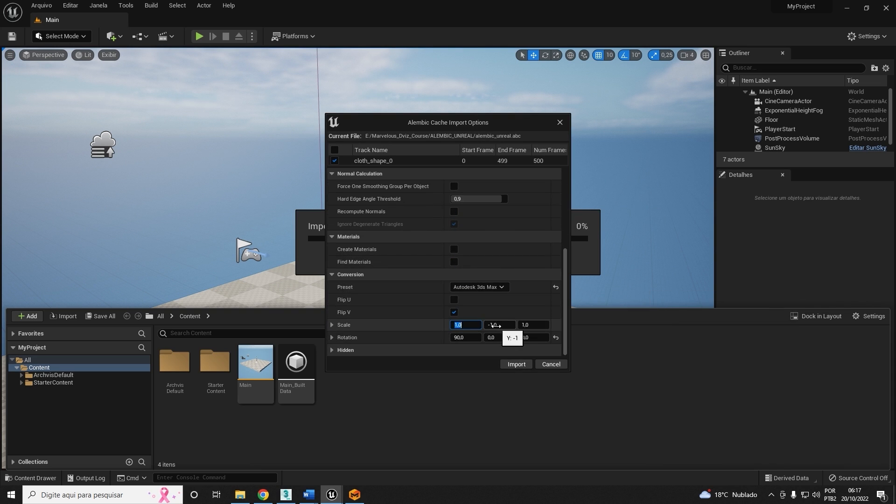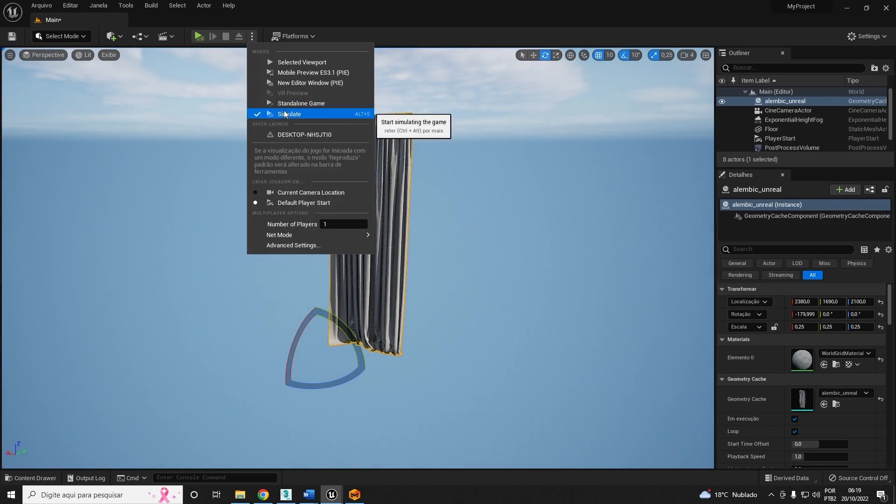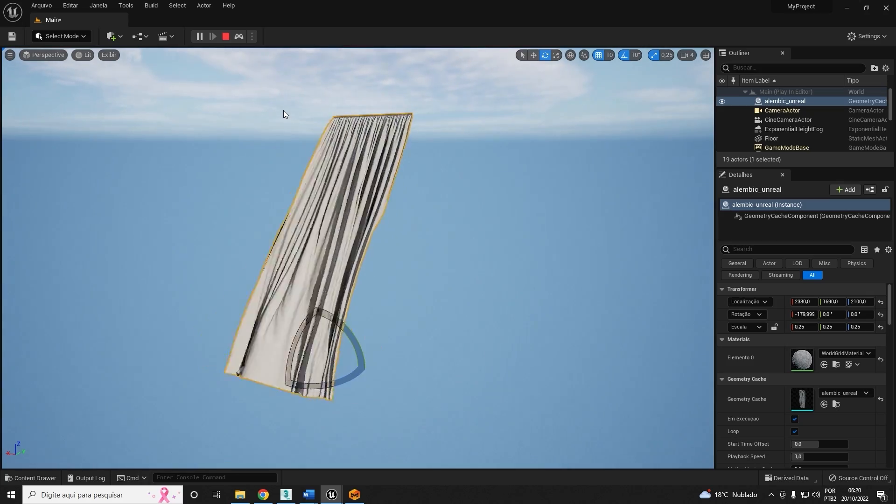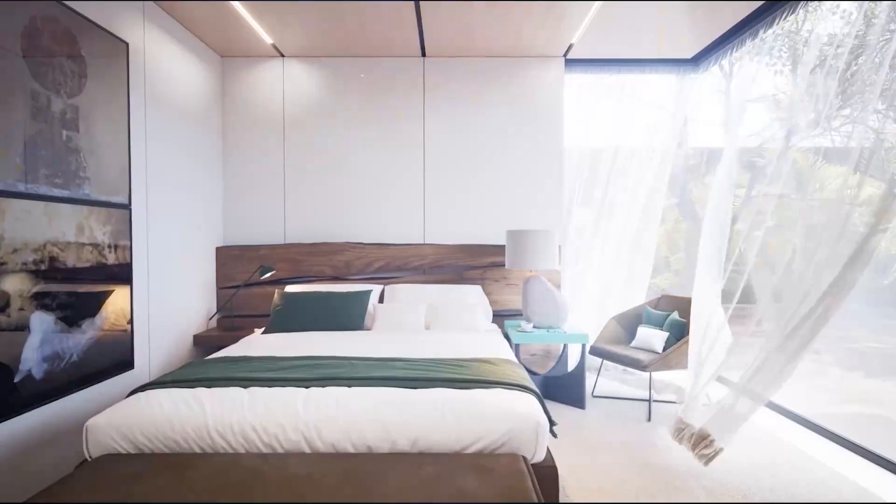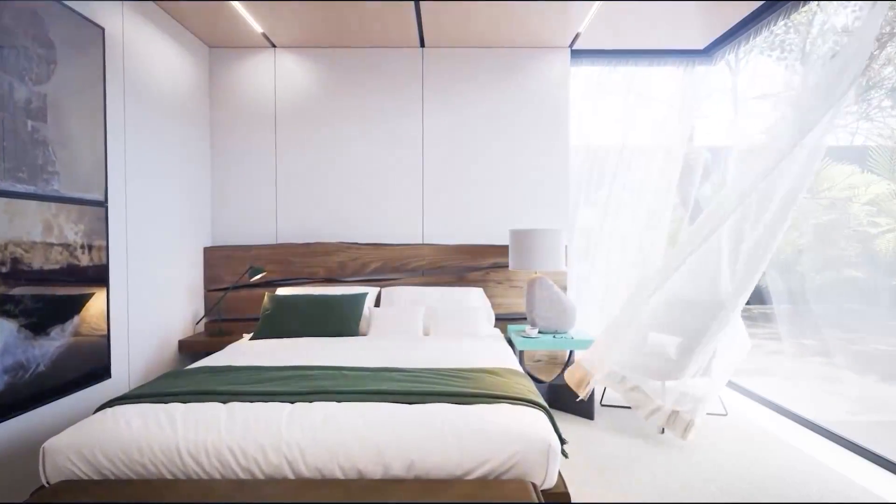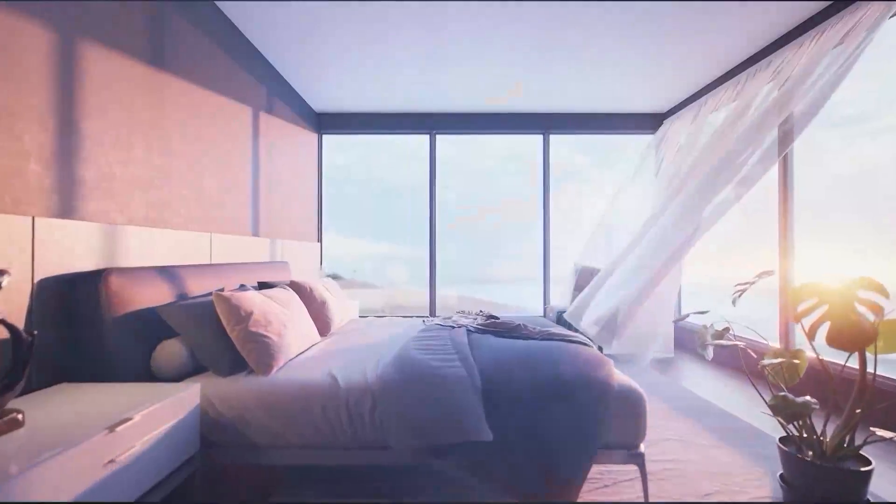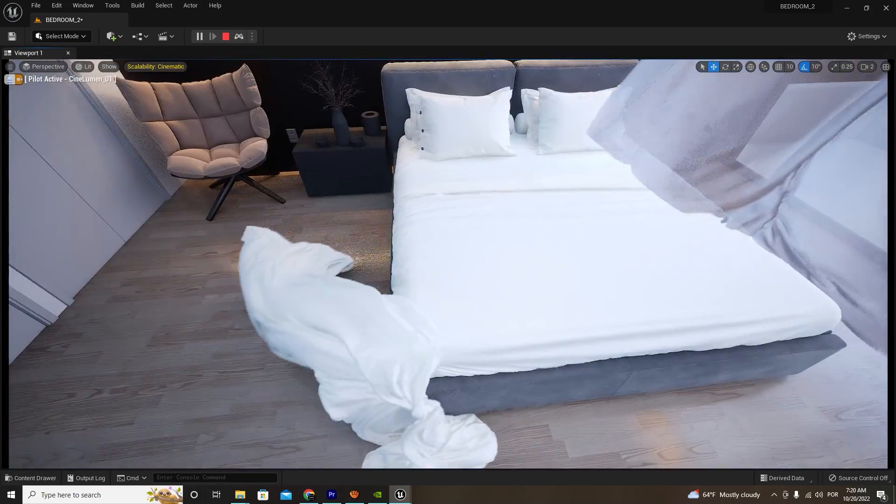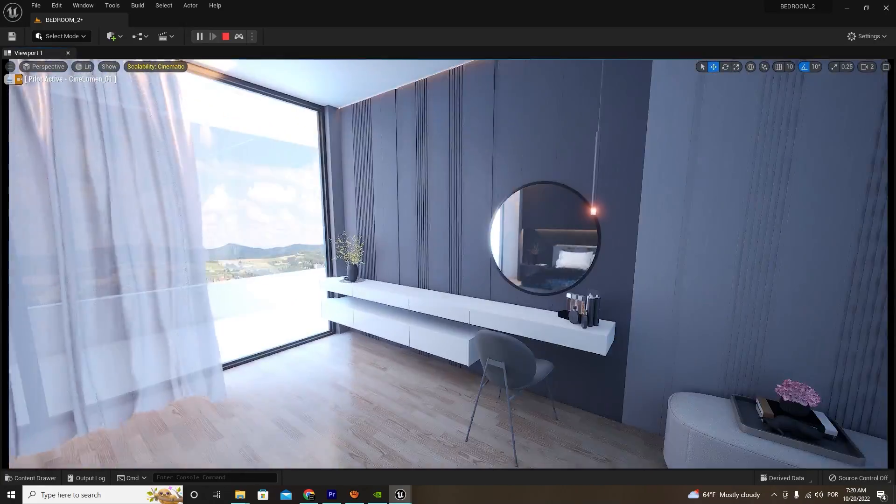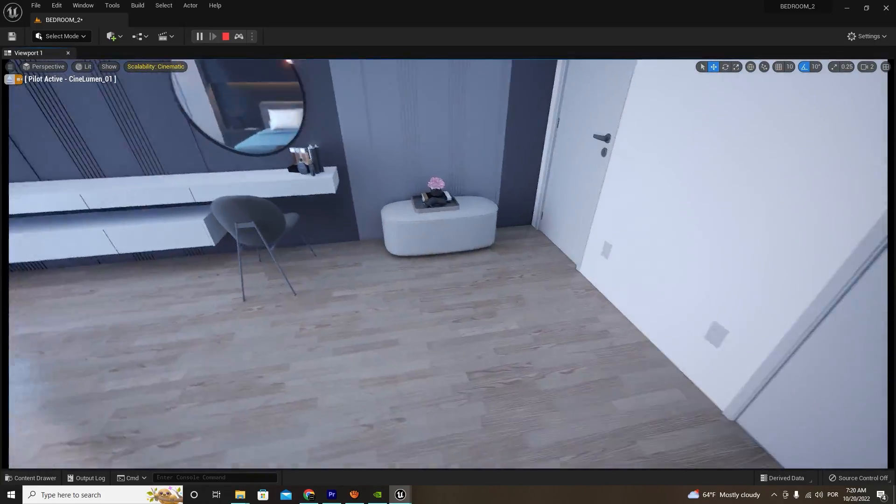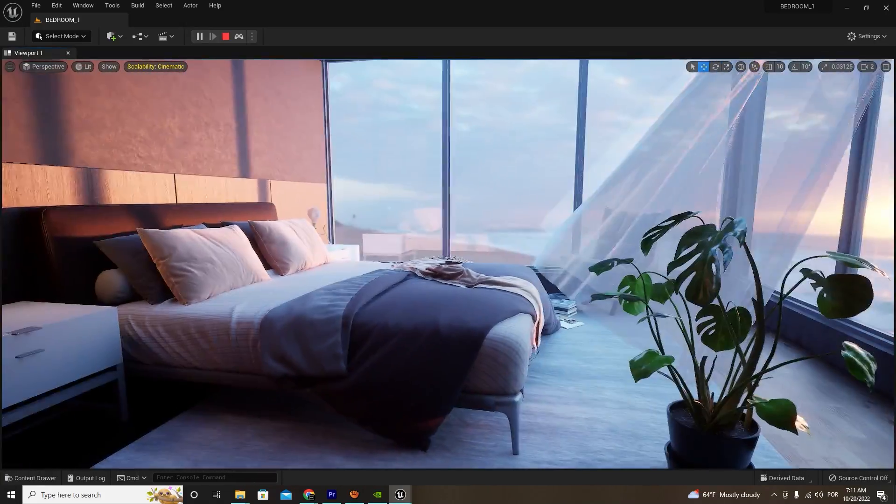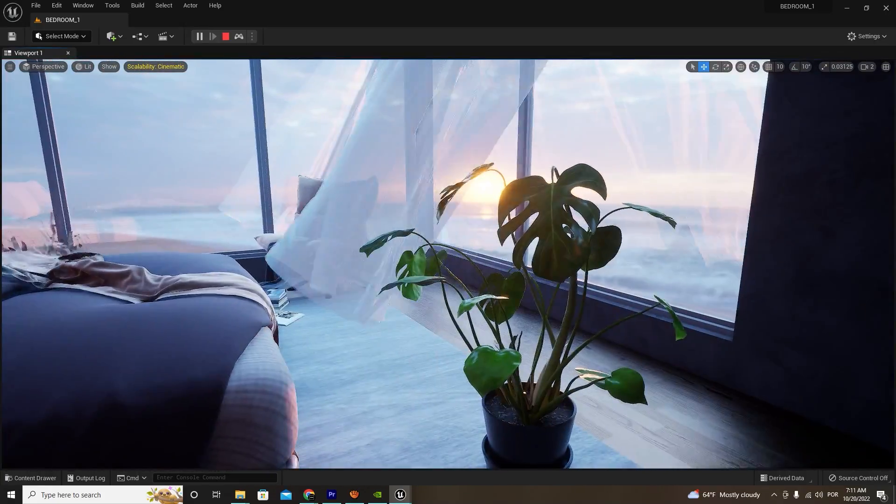Now besides this, the bonus content. I'll give you a spoiler here. You'll have access to these ready-made scenes made in Unreal Engine so you can explore all the realism done by us here from D-Viz.